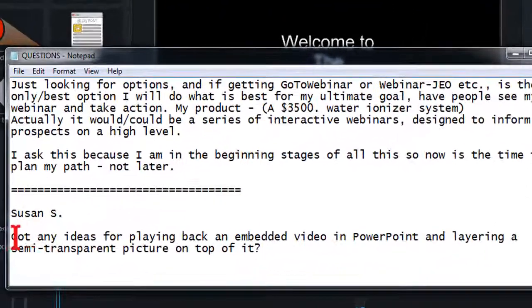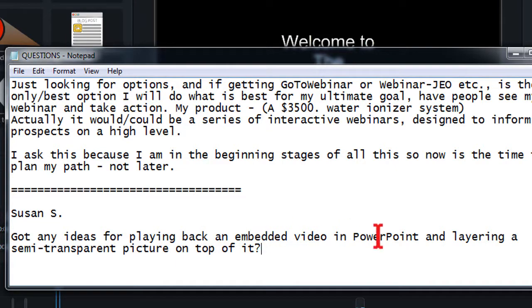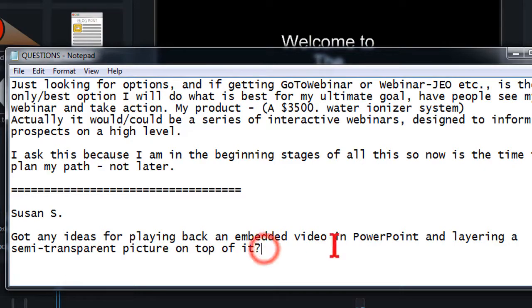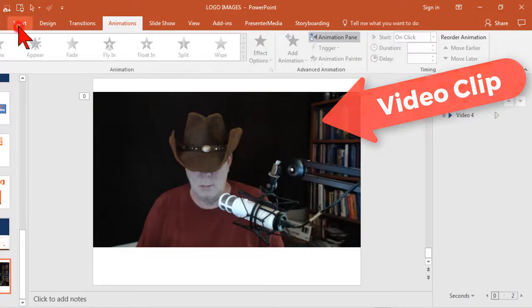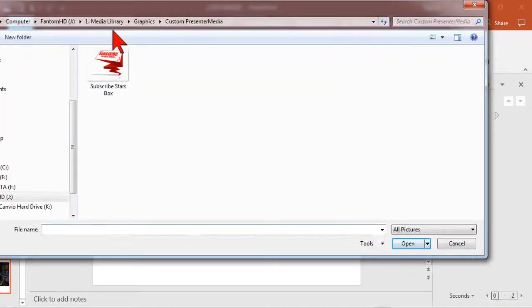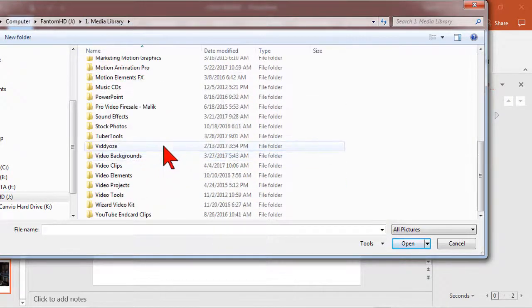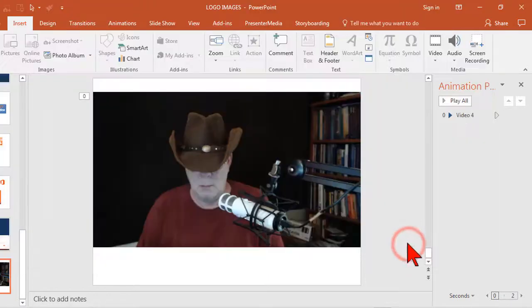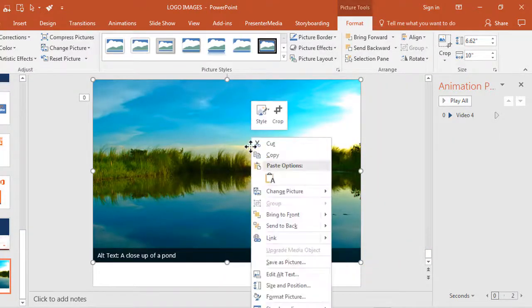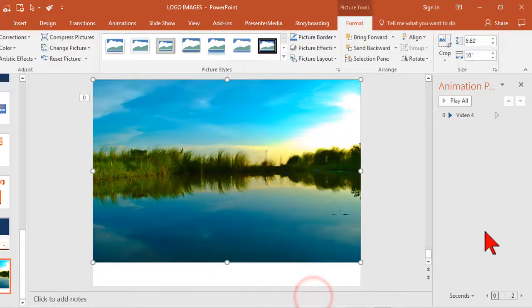Susan asks, got any ideas for playing back an embedded video in PowerPoint and layering a semi-transparent picture on top of it? Okay, so you want a larger photo that has transparency to it. Let's just find a photo. We'll use this kind of thing here. Let's right click on it and go to format picture.